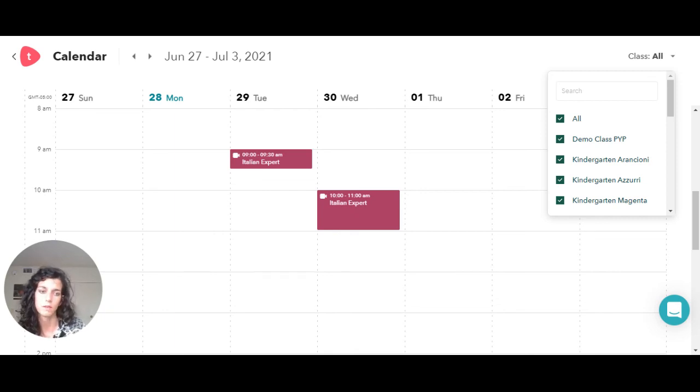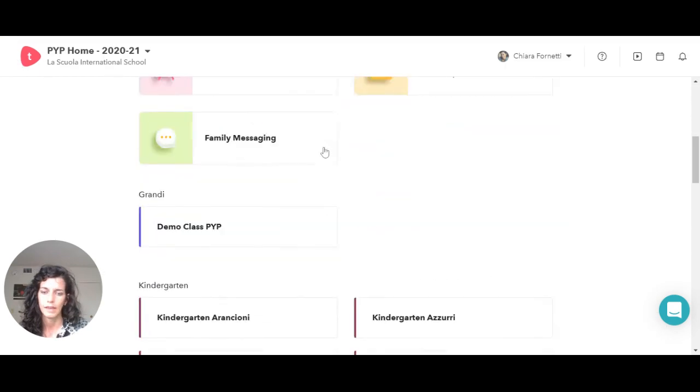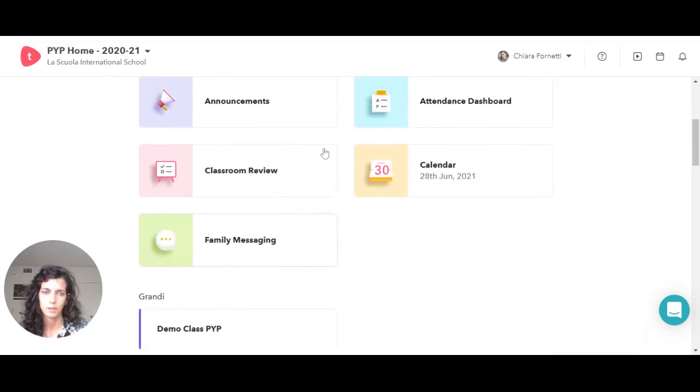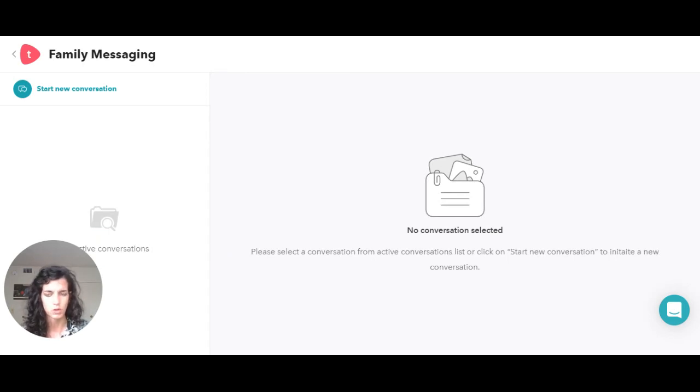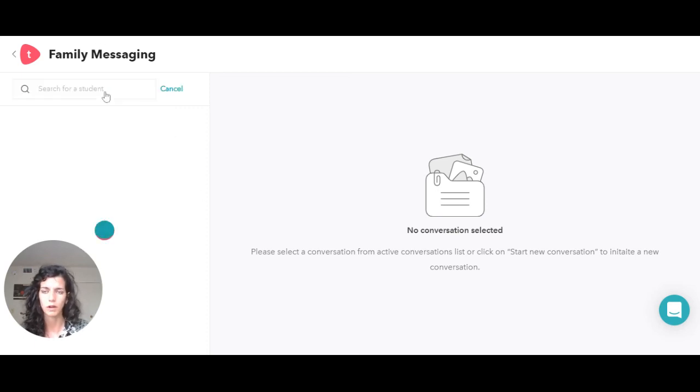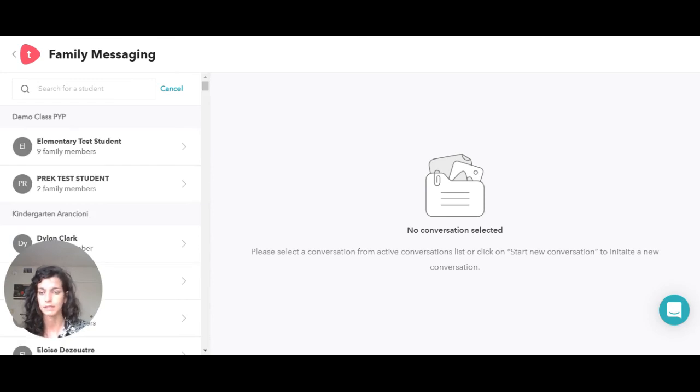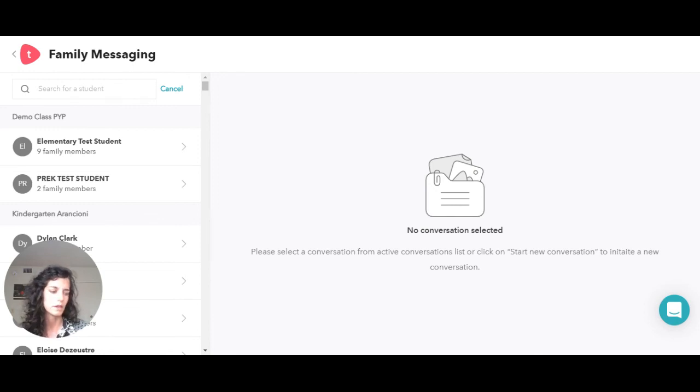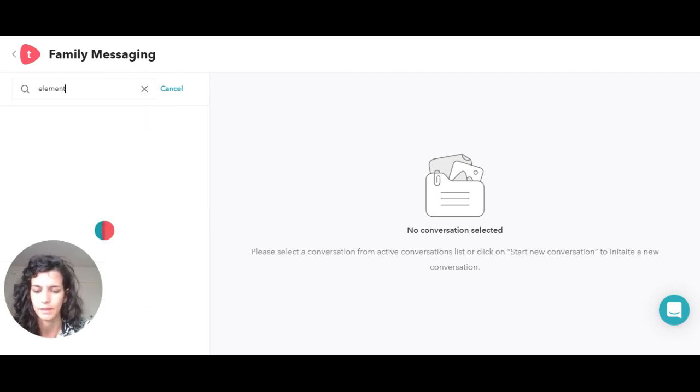Last but not least, there is the family messaging. What is that? This is a place in which you can start a conversation with one of your families, so it's a one-on-one conversation. It's a way for me to start something that could be school-related, but it needs to be directed only to the family.